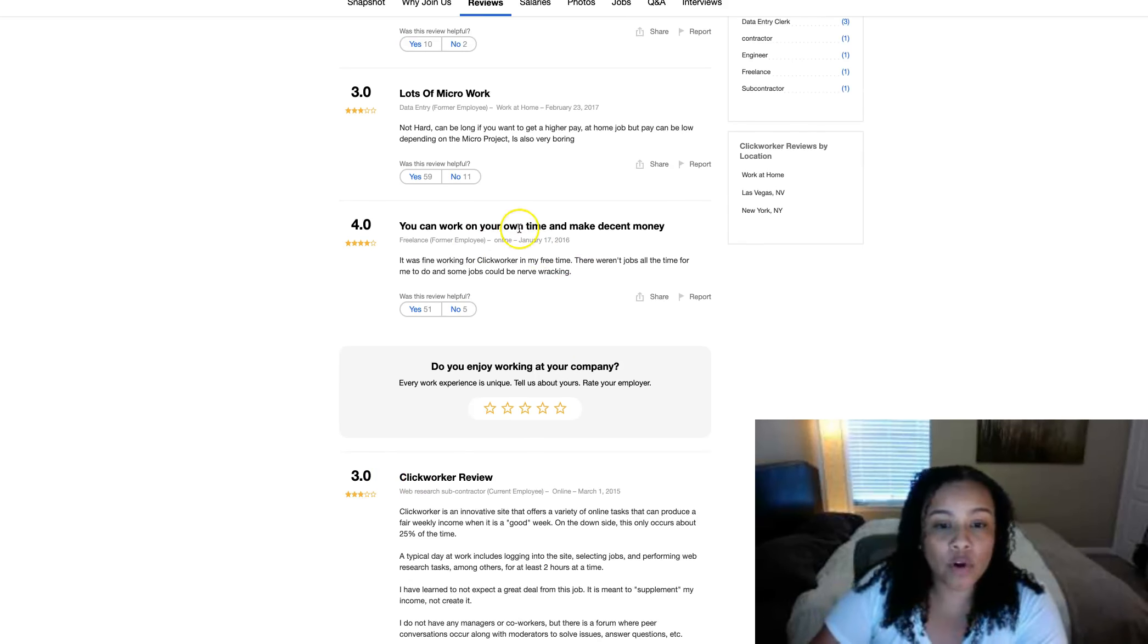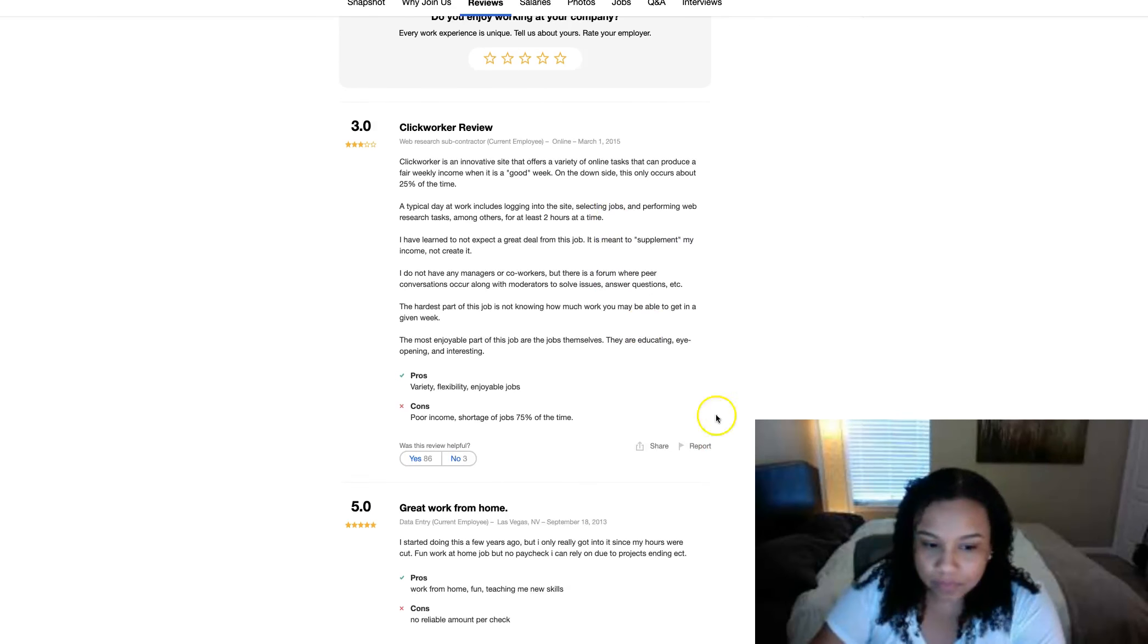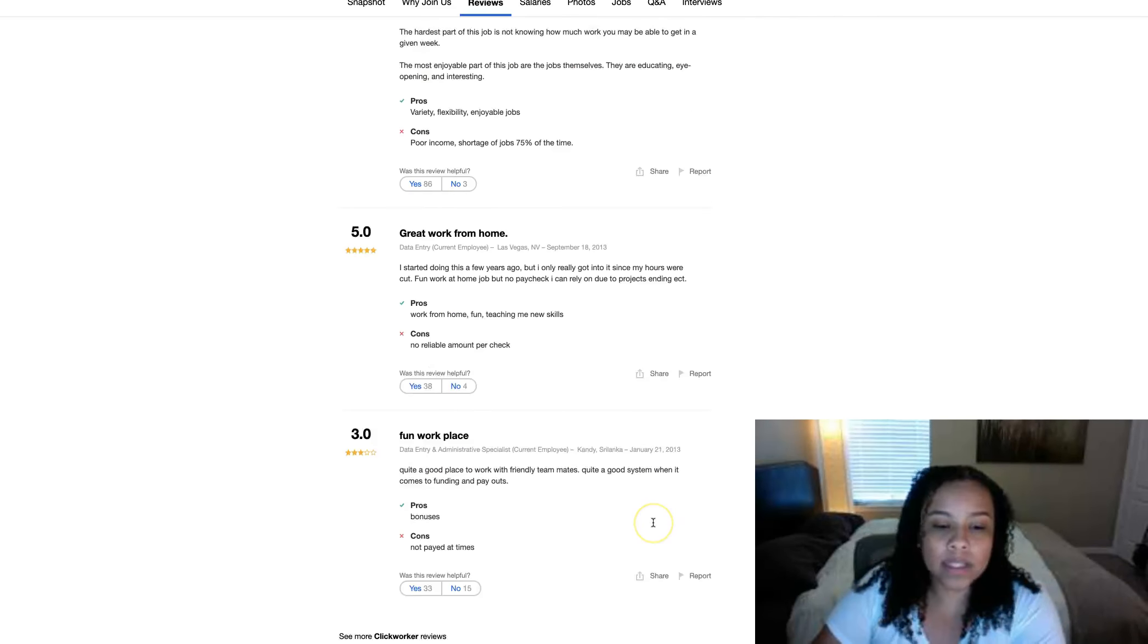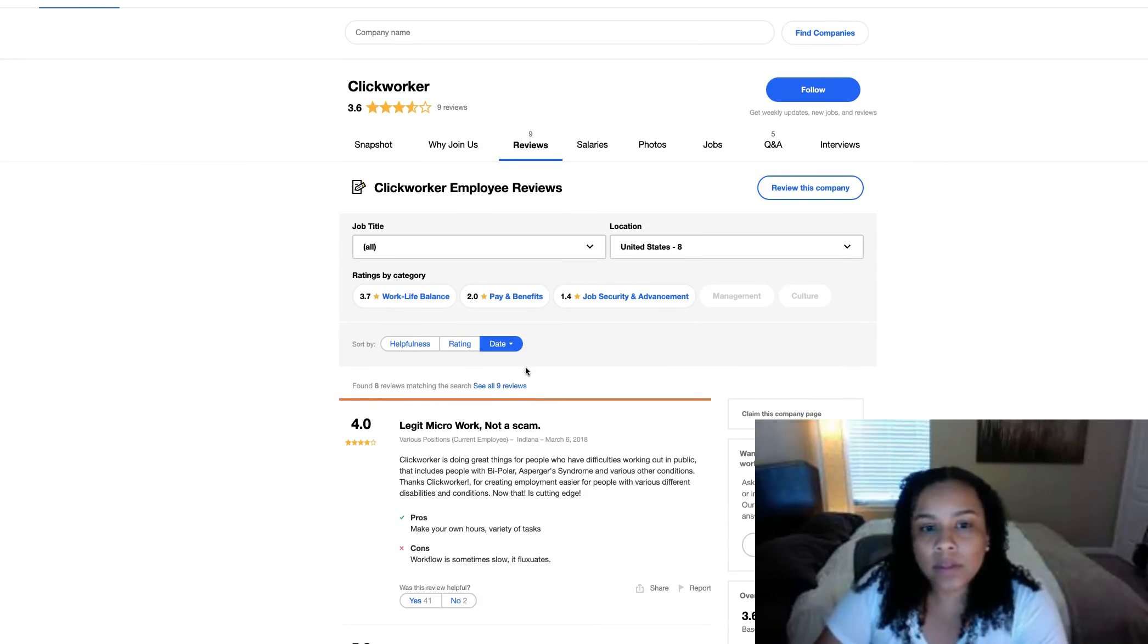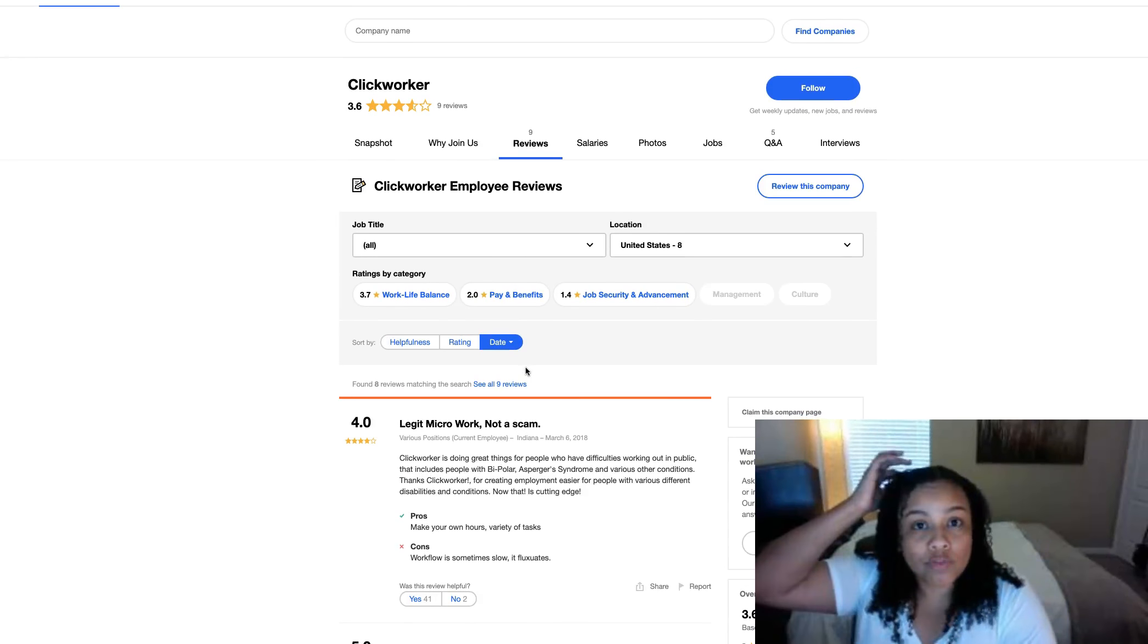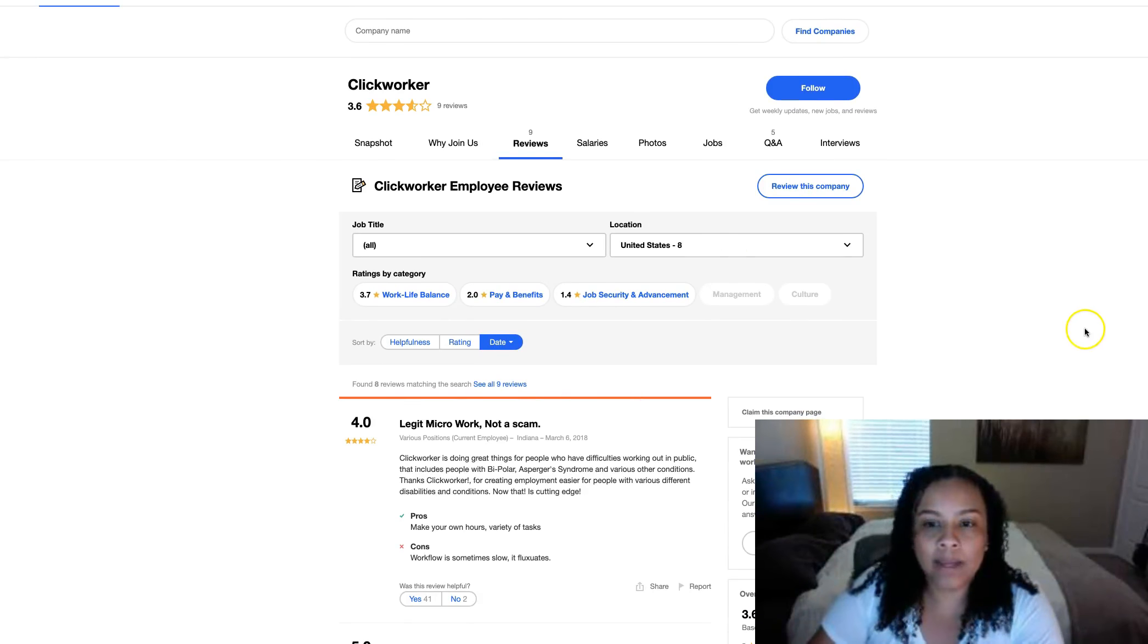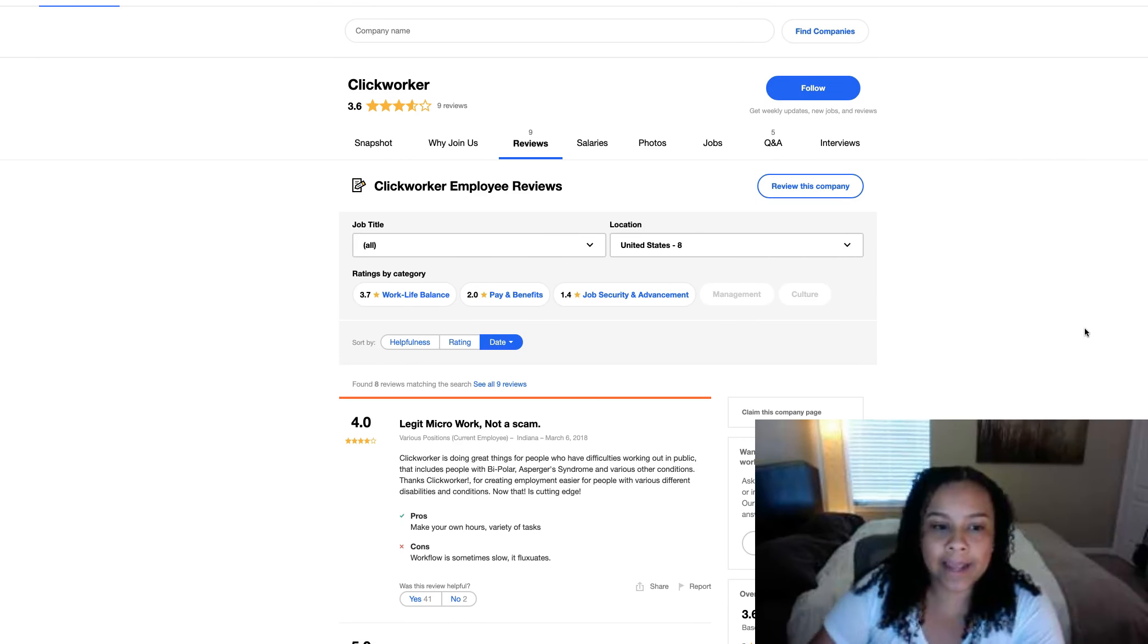You can work from your own time and make decent money. Great. Work from home. Fun workplace. So as you can see, pretty decent reviews on clickworker.com. Like I said, what you put in is what you're going to get.